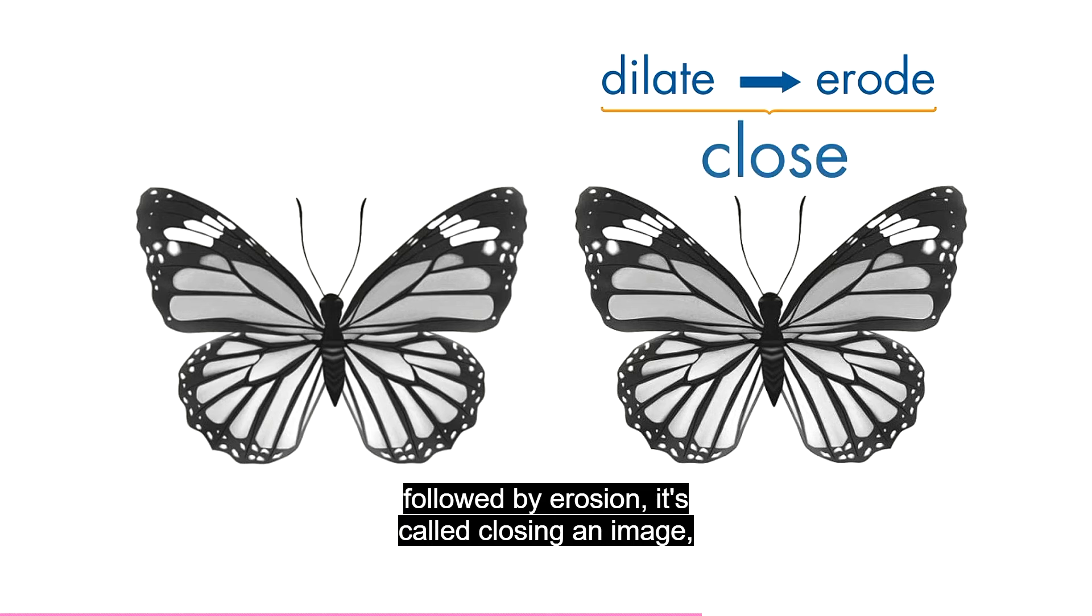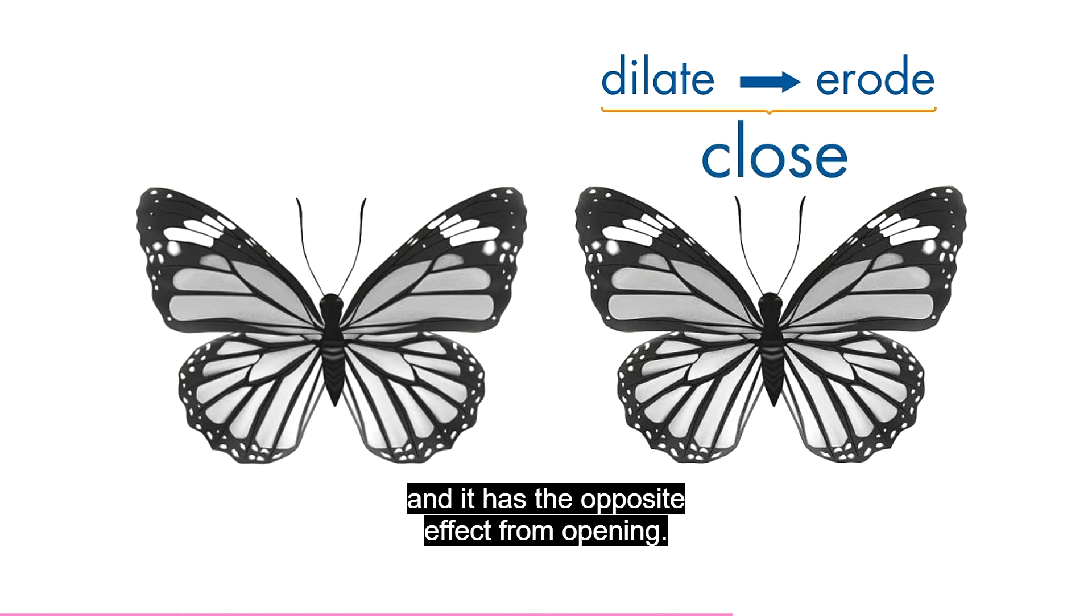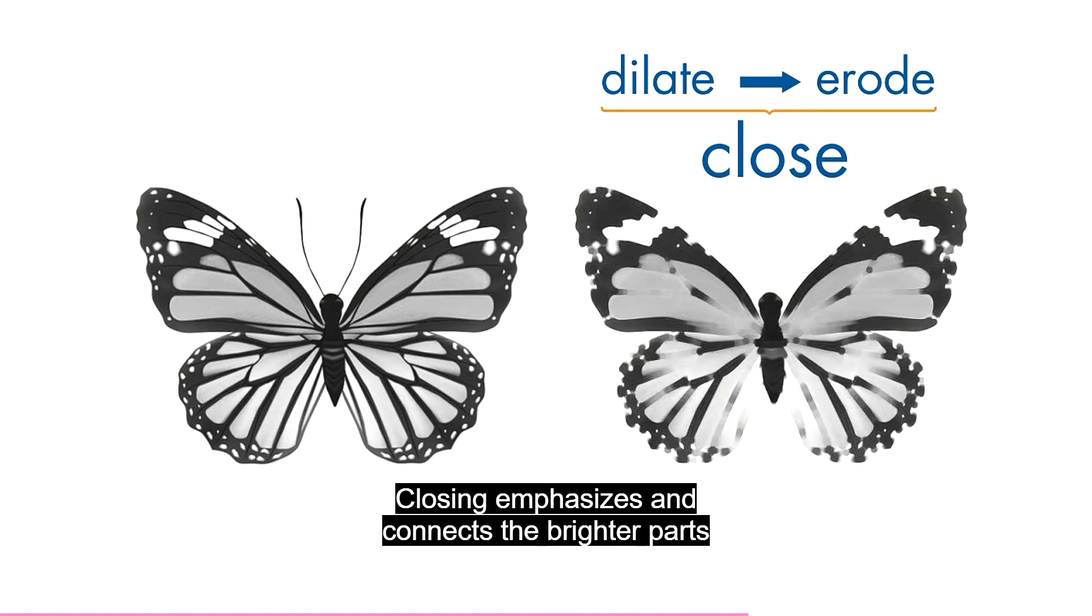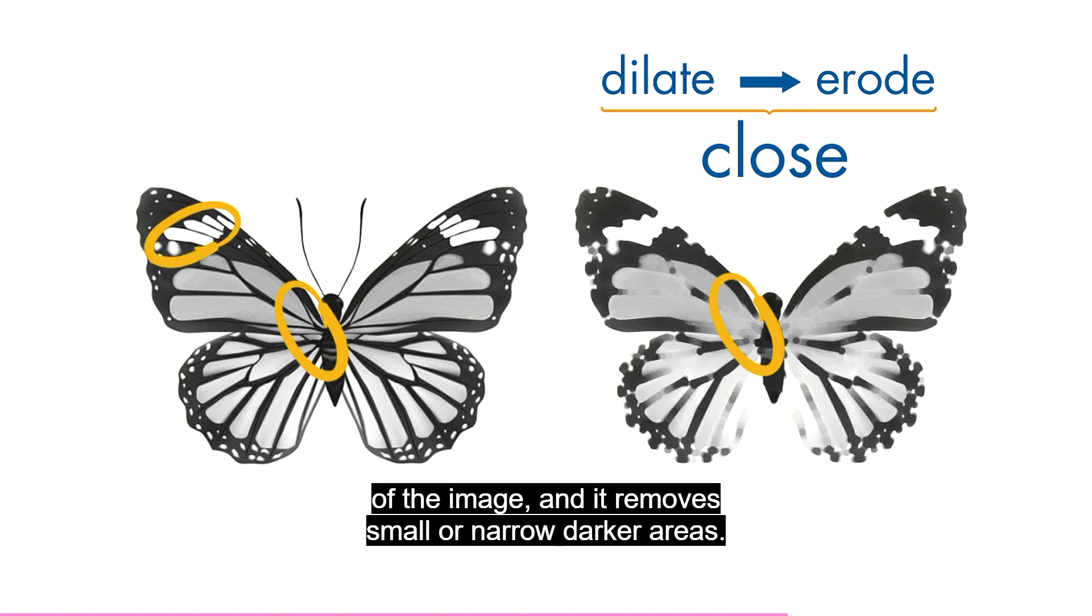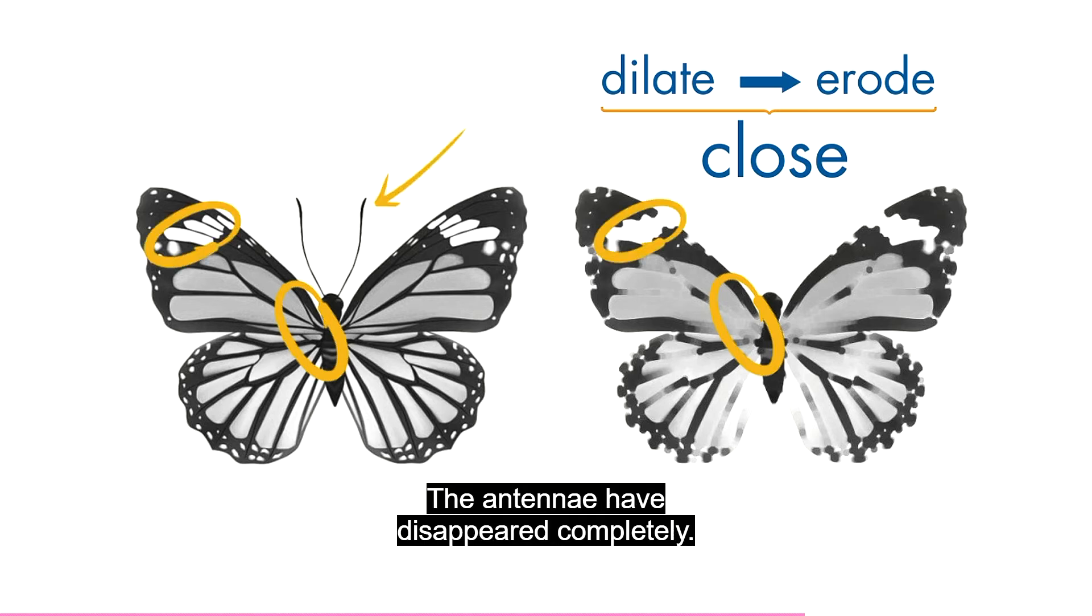When we reverse the order and perform dilation followed by erosion, it's called closing an image. And it has the opposite effect from opening. Closing emphasizes and connects the brighter parts of the image. And it removes small or narrow, darker areas. The antennae have disappeared completely.